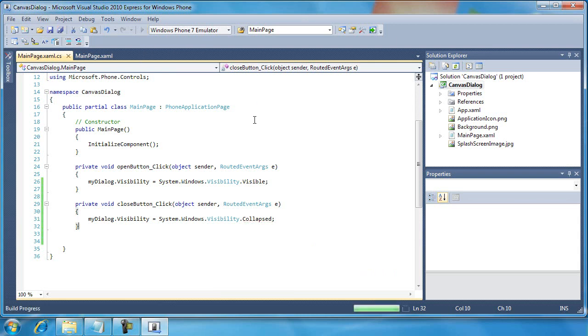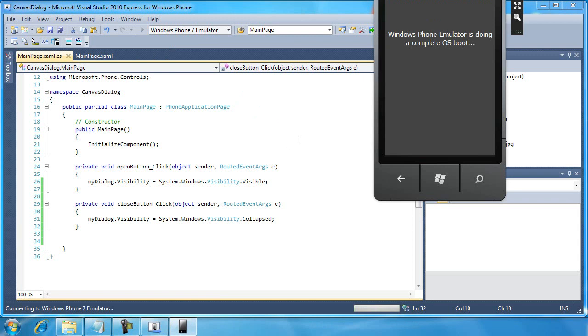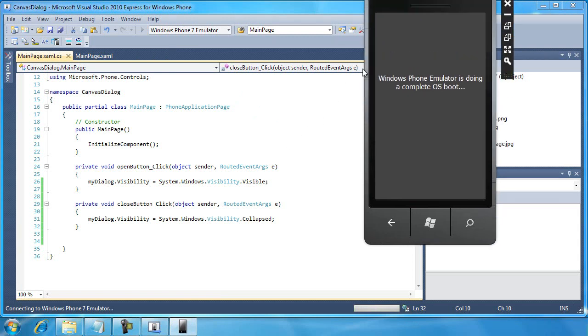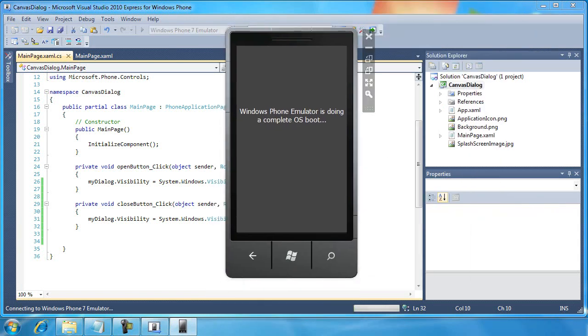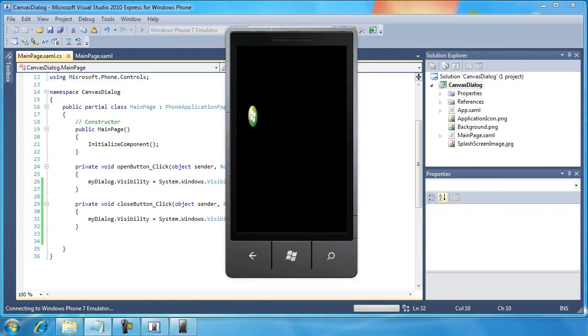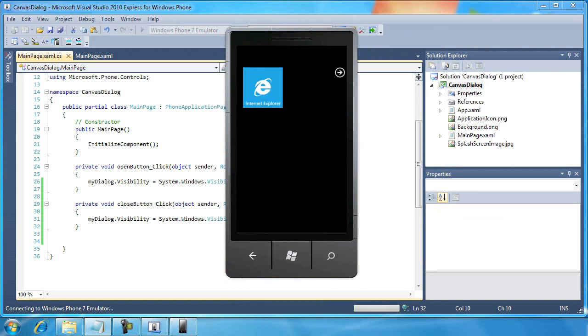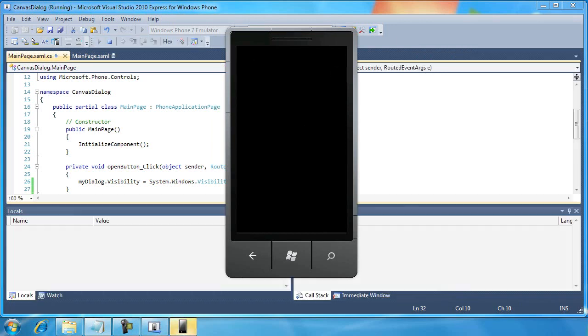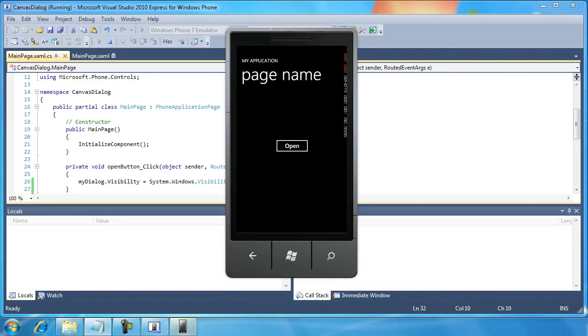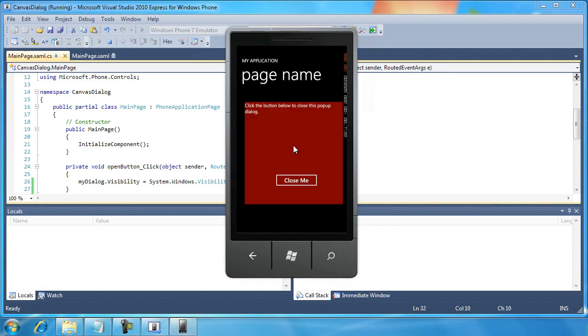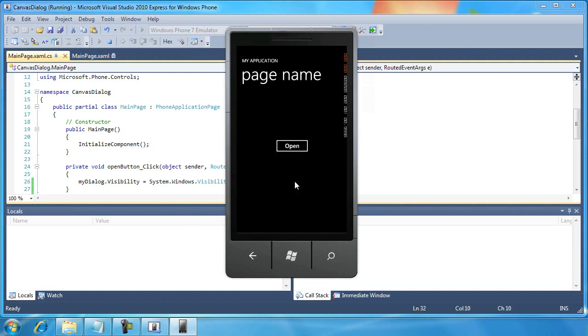Alright, so let's go ahead and run the application now. Alright, so here we go. I'm going to click the Open button. Now you can see the dialog pops up. I can interact on this dialog which is just a canvas. And then I can click the Close Me button to close it.